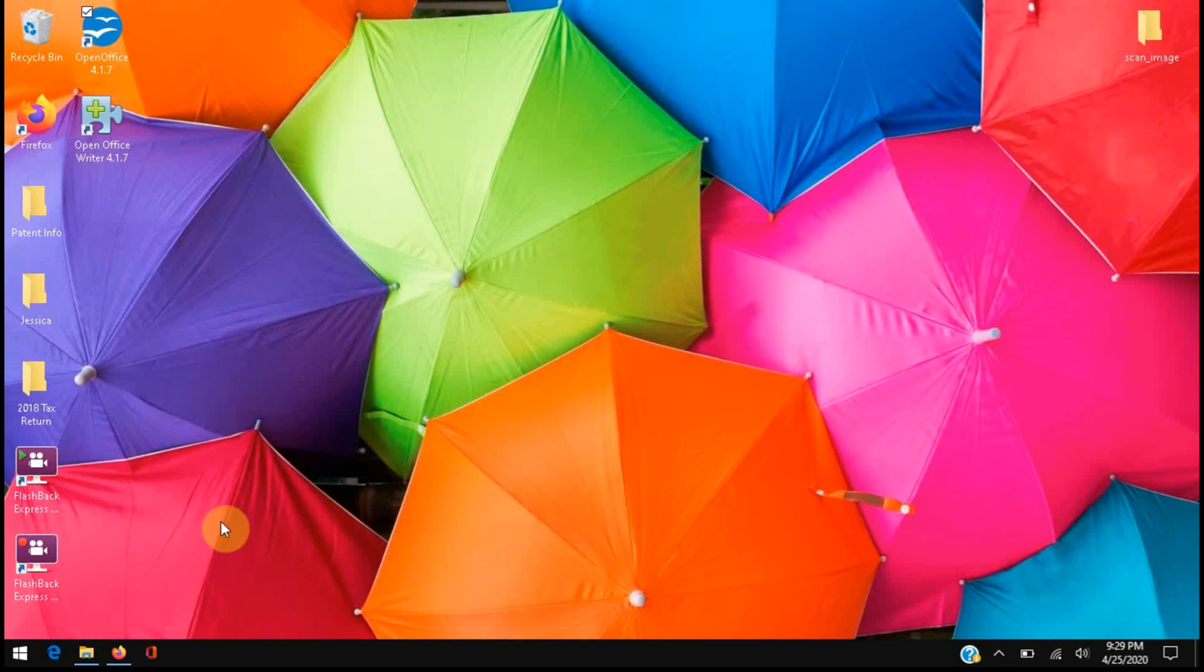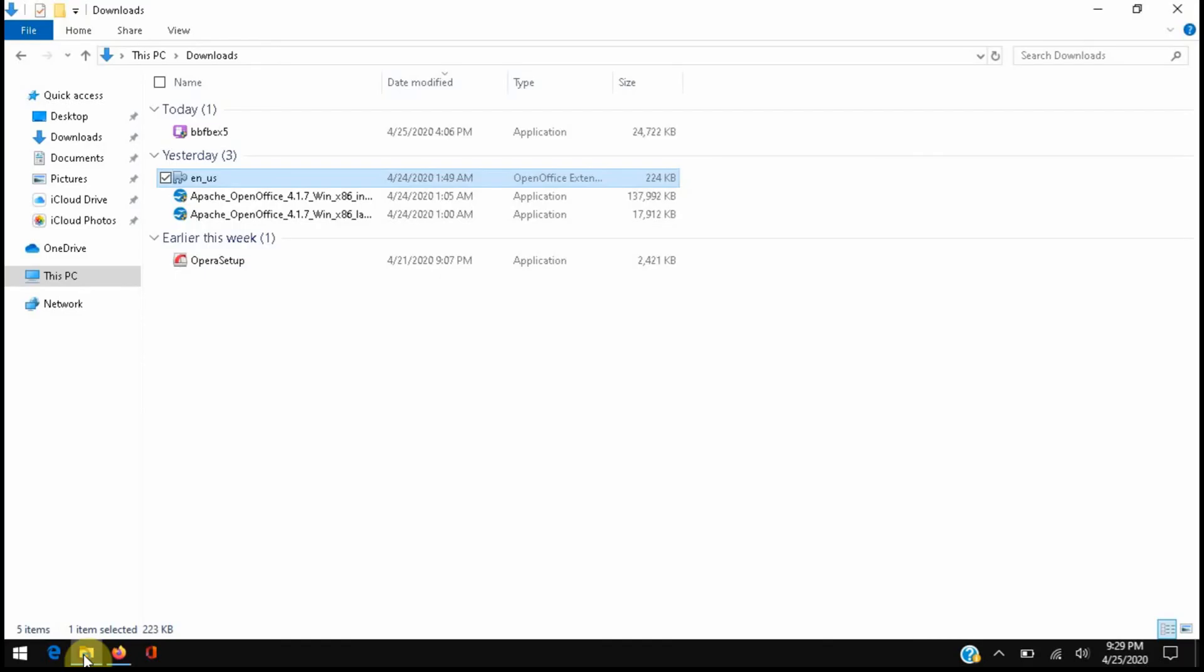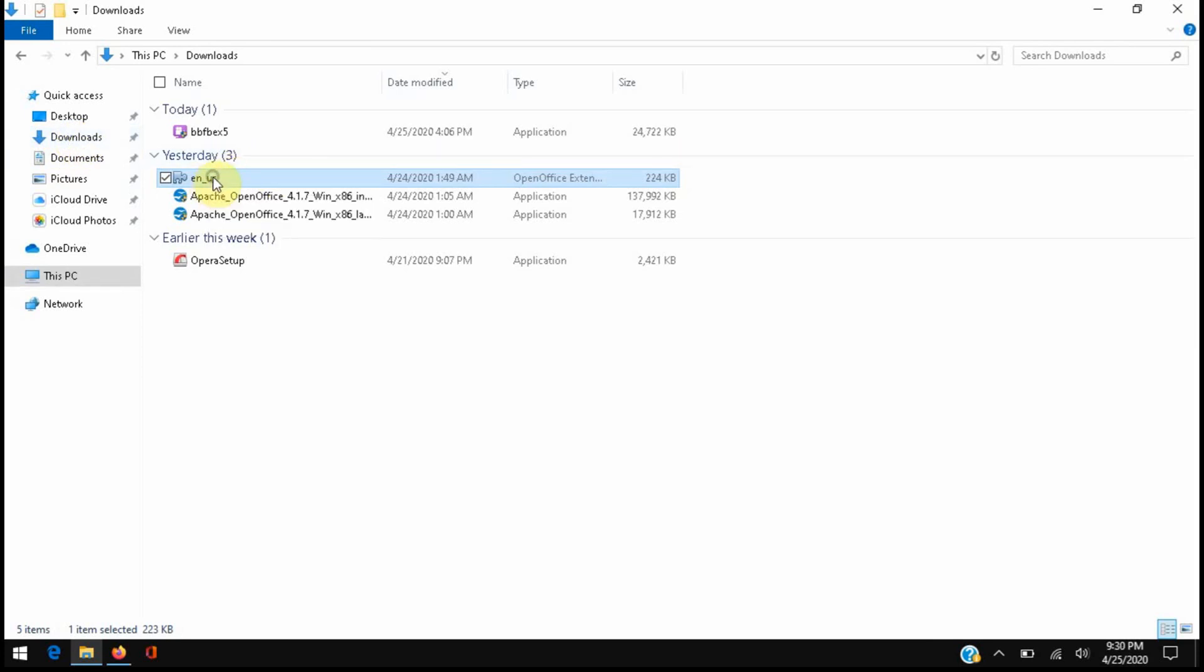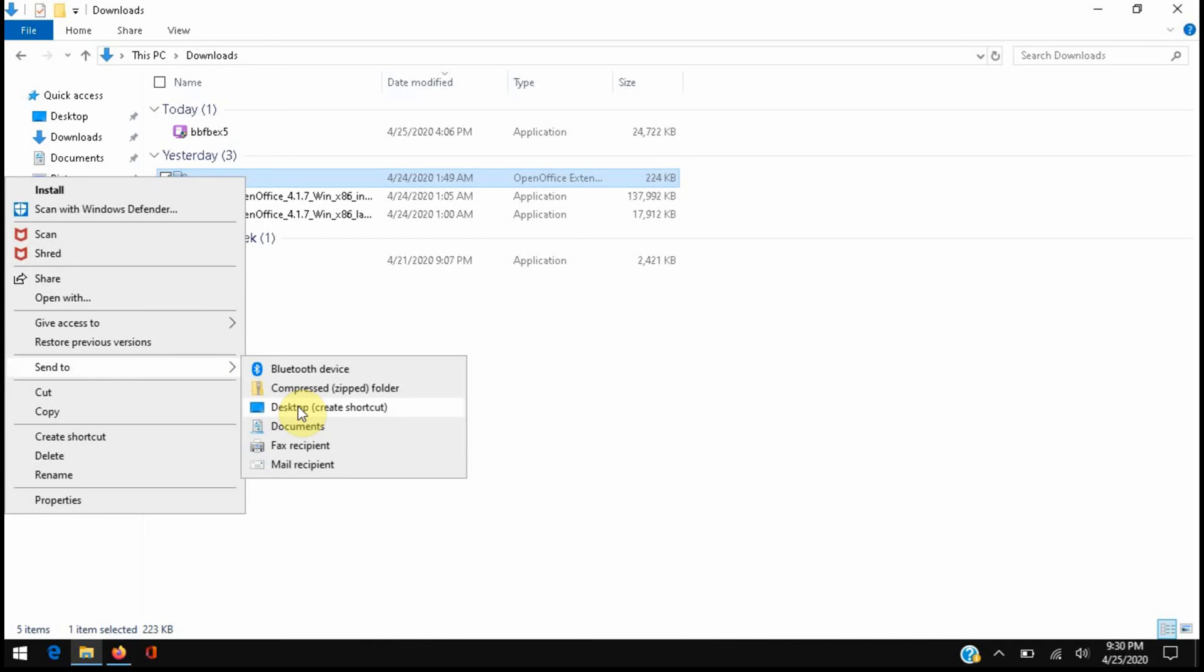So you've downloaded the extension. This will end up in your files, specifically under downloads. You'll find that new extension and we're going to want to send this to the desktop by right-clicking, go down to Send To desktop and we're going to create a shortcut there.